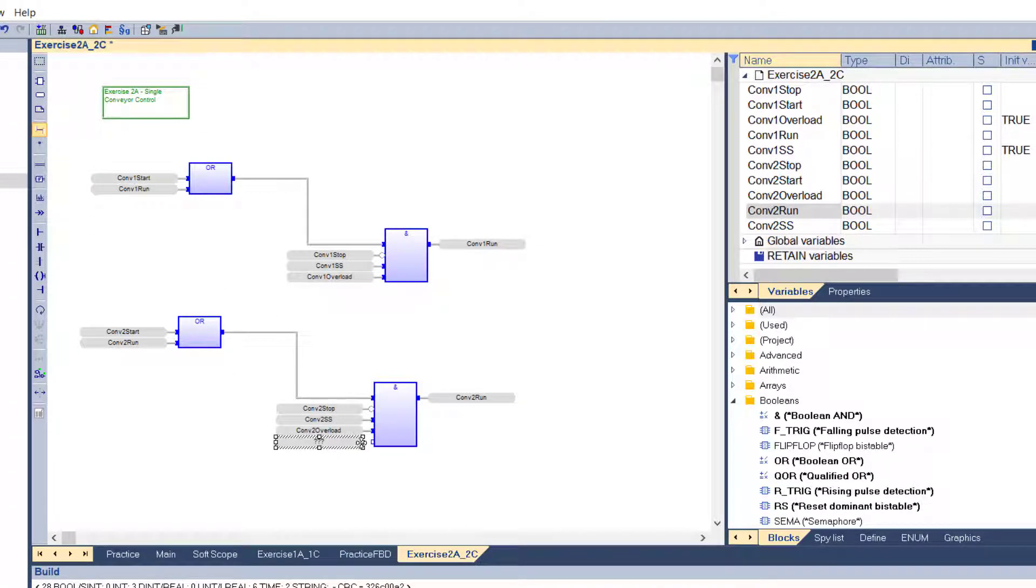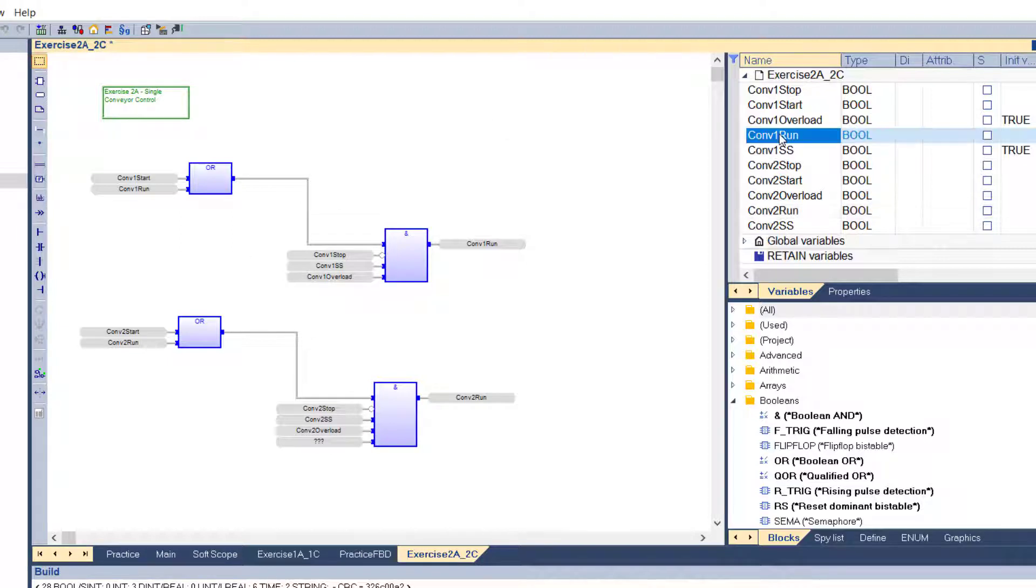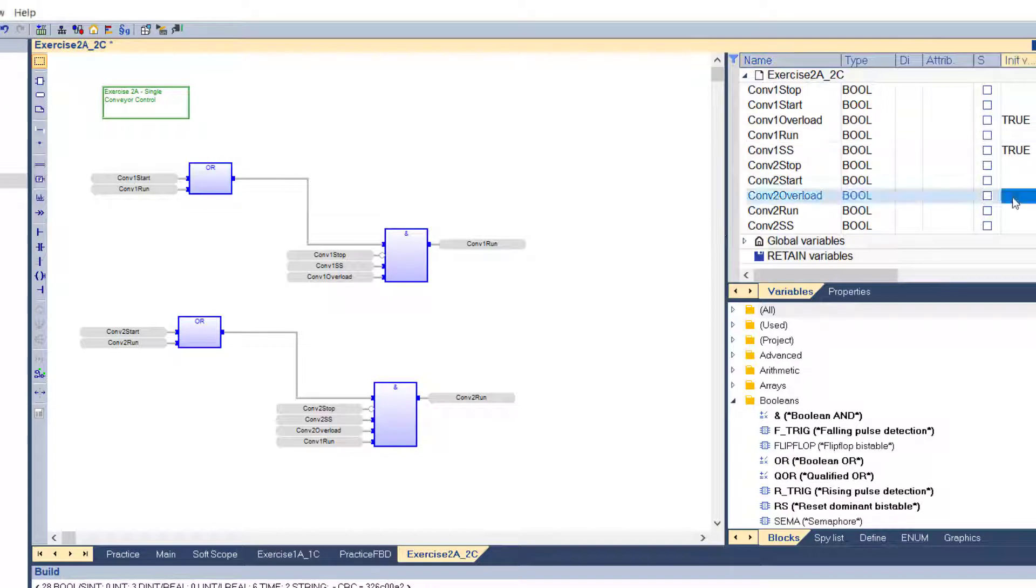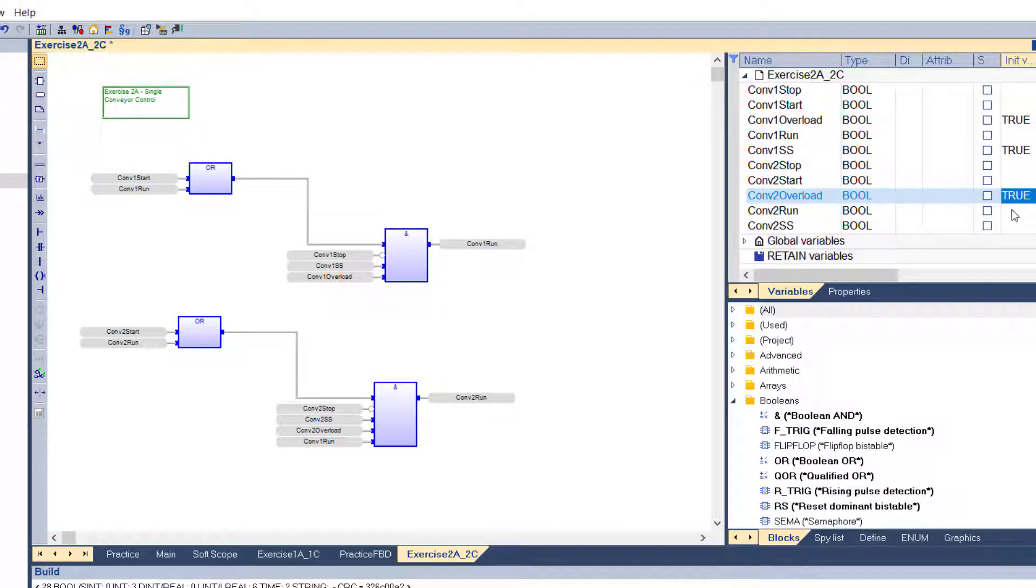Bring in a variable tag for the added input. Connect it and label it with conveyor 1 run to force it to be on before running conveyor 2. Set the initial values for the overload and safety stop.